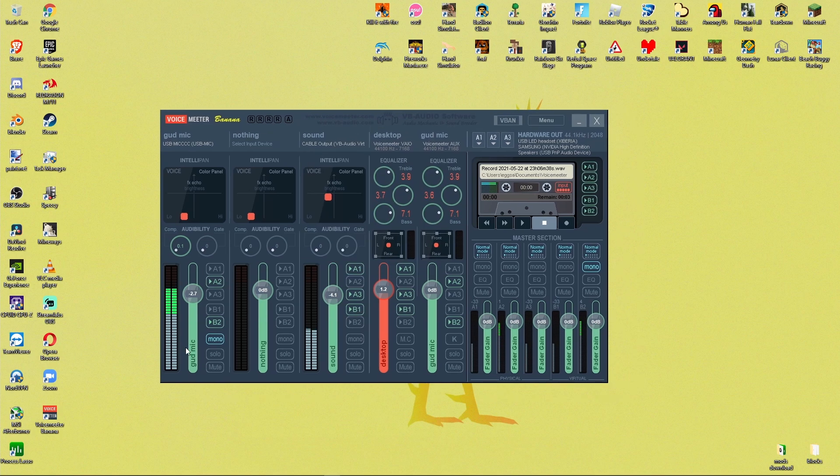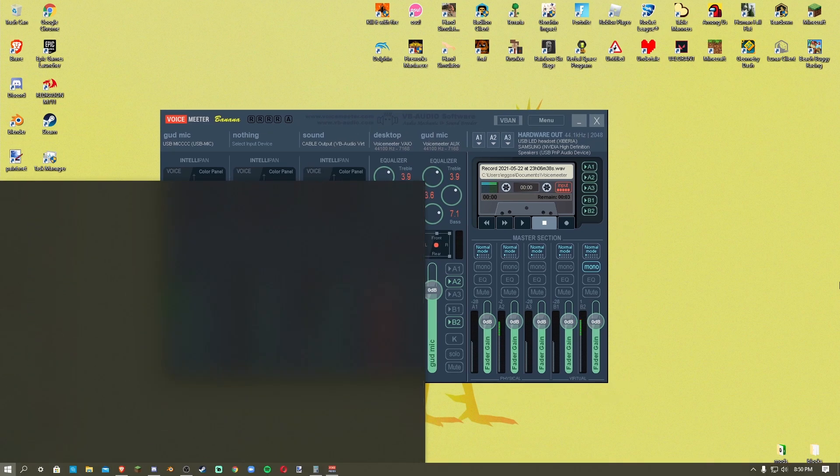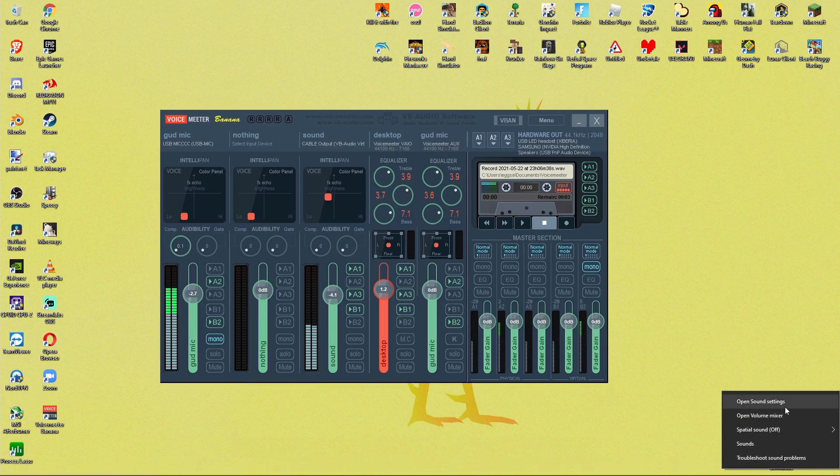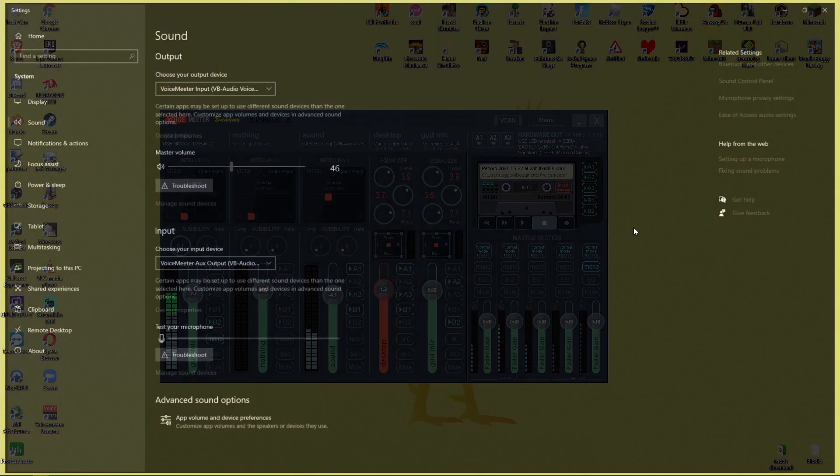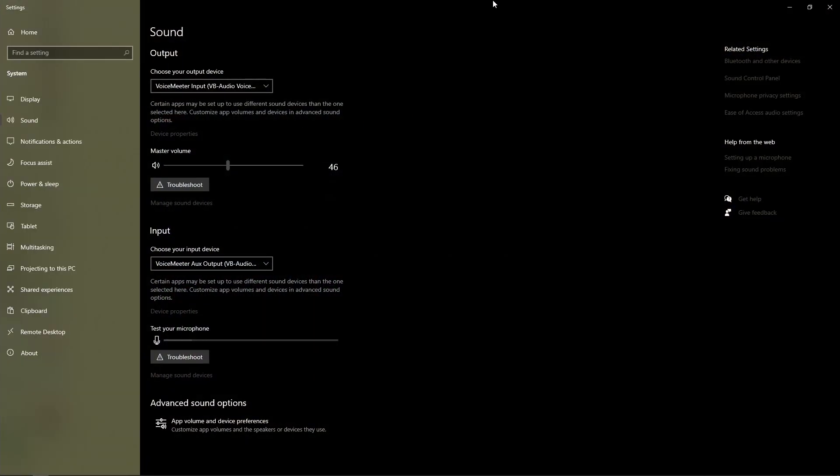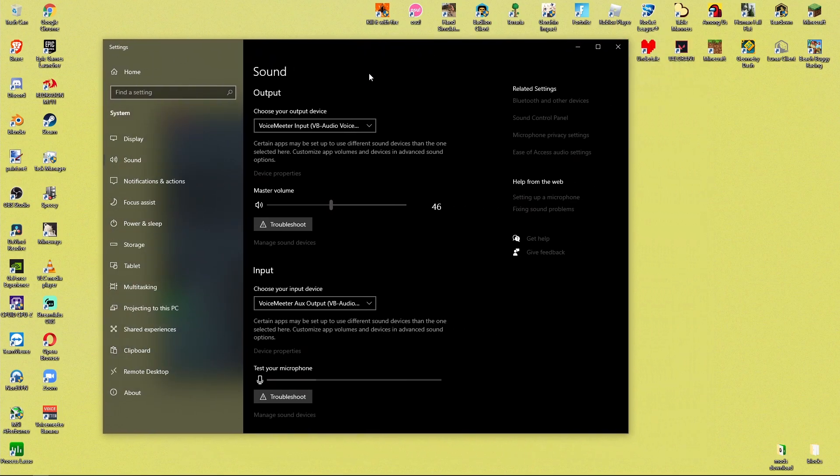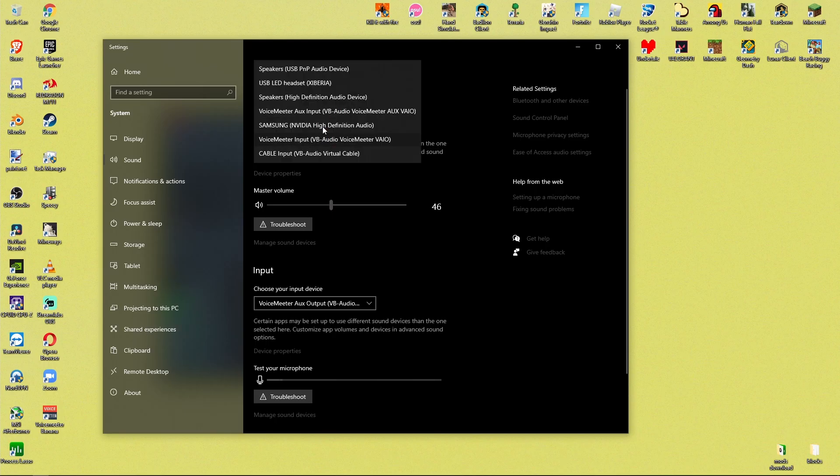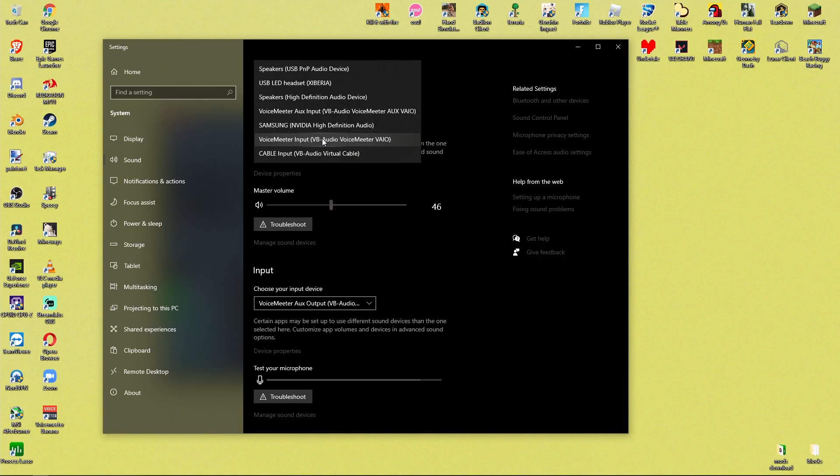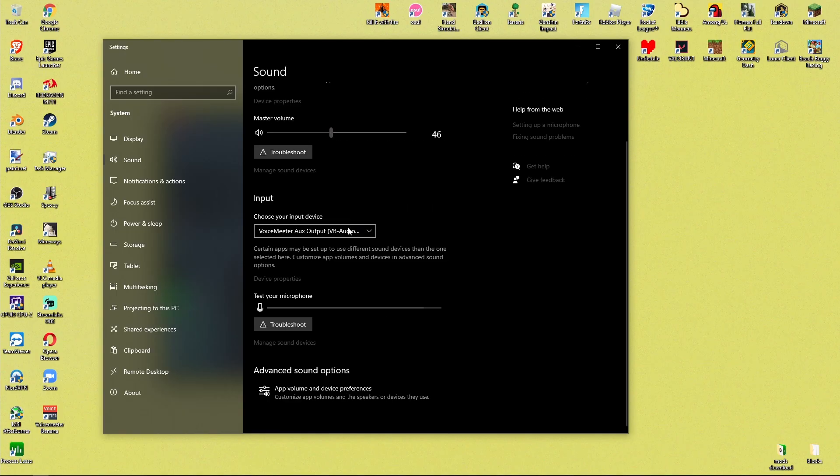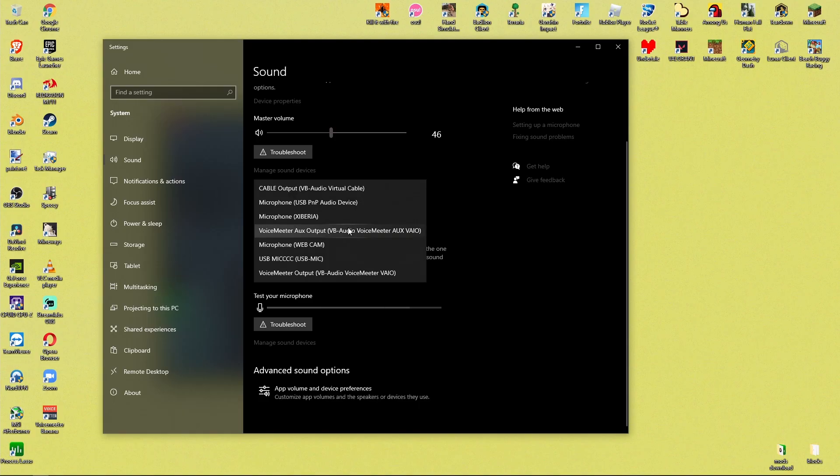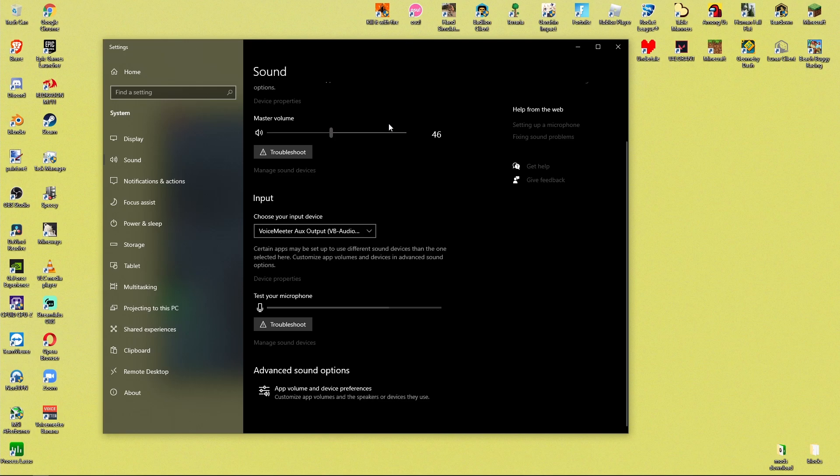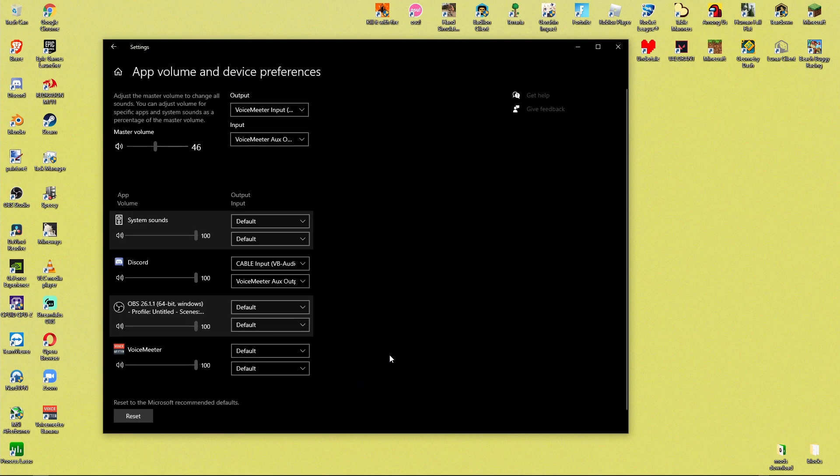The next thing you'll want to do is go to your system sounds. And you can just go to the sounds on your taskbar, press open sound settings. And then from here, you're going to want to change your output device to voice meter input. And this is like the specific one. Don't change it to aux input. We'll use that for something else later. And then you can also change your input device to voice meter aux output. That's the other option. And then the next thing you'll want to do is go to app volume and device preferences.